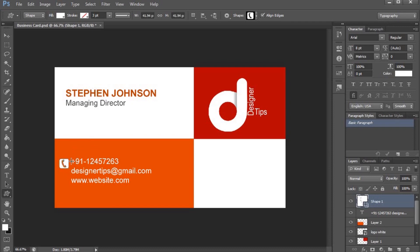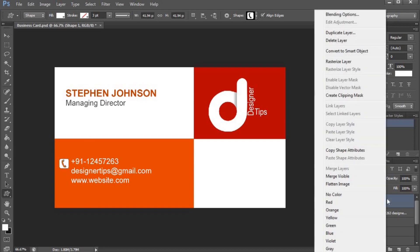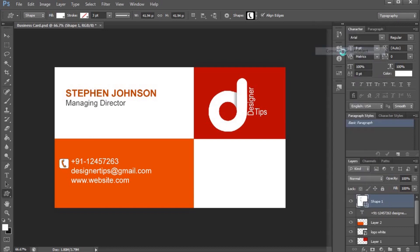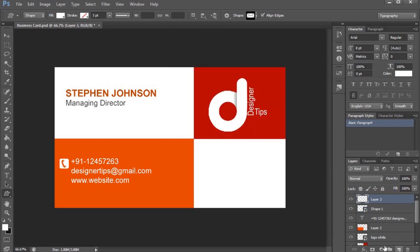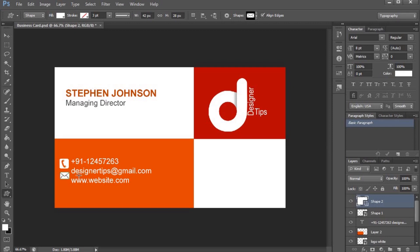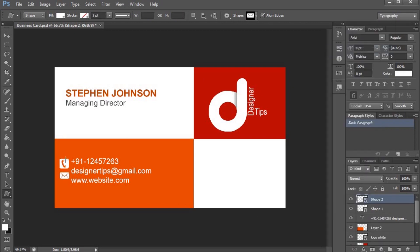If you want to change the selection, click the right button on the layer and select the Convert to Smart Object option. Select the email and the icon, then press Shift and drag with the arrow keys.